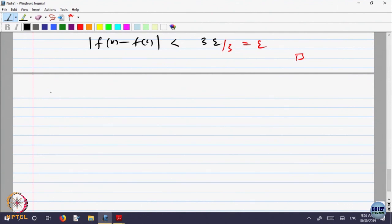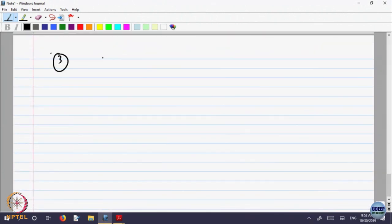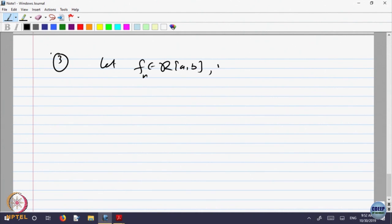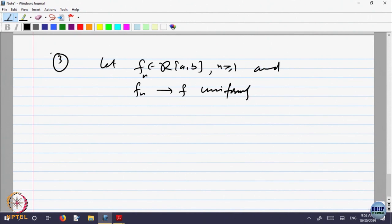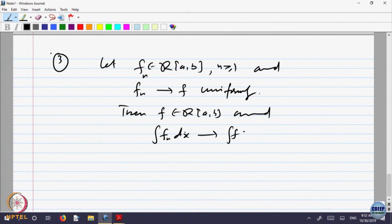Let us look at integrability. Let f and each f_n belong to R[a,b] — the Riemann integrable functions on [a,b] — for n ≥ 1, and suppose f_n converges to f uniformly. Then f is also Riemann integrable, f belongs to R[a,b], and the integral of f_n dx converges to the integral of f dx from a to b.